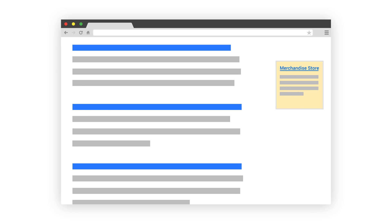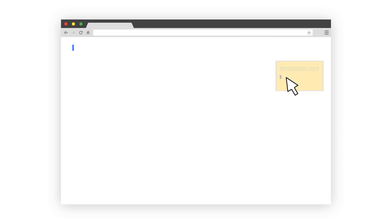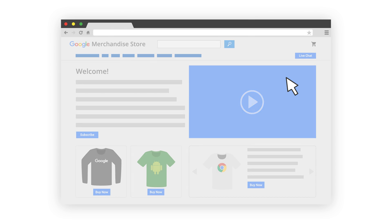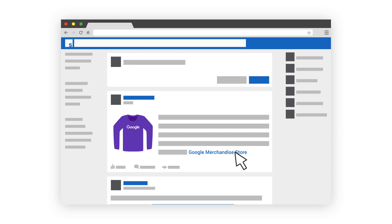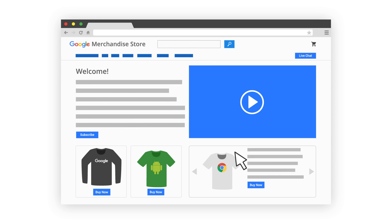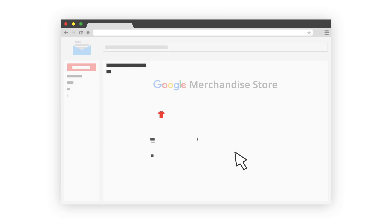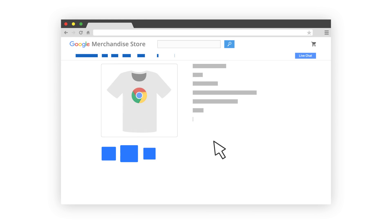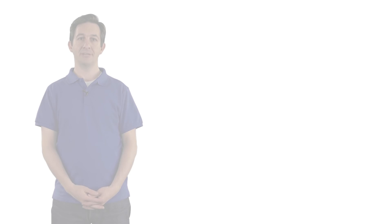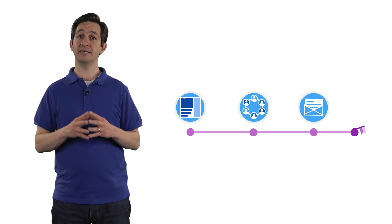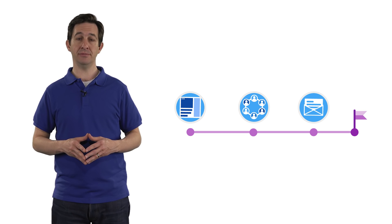For example, a customer could visit the Google merchandise store from an AdWords ad. They could return a week later by clicking on a link in a social network. That same day, they could return a third time through an email campaign and make a purchase. All of those marketing activities worked together to generate the conversion.